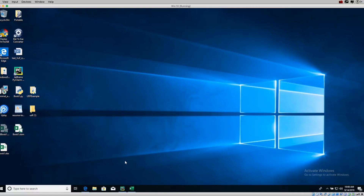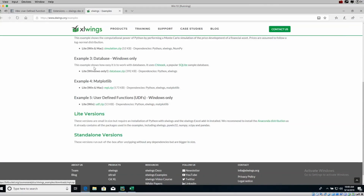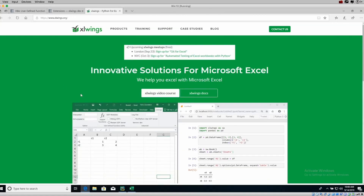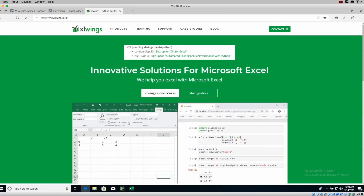XLwings is going to allow you to build your own custom user-defined functions within Excel. If you want some complex functions, you can actually write them in Python and then import them into Excel. I'm going to show you how to install this, how to use it — they have pretty good documentation and it is free to use.